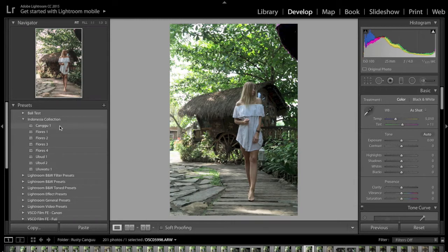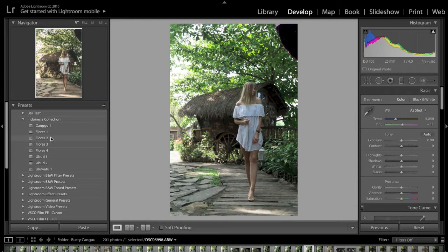When you hover over these presets, it gives you a quick preview of what's happening with the selected photo. For example, Canggu 1 will show a little preview up here, and as you move into Flores 1 and 2 you can see that too. My laptop is a little slow at the moment so that may vary over the course of this video.